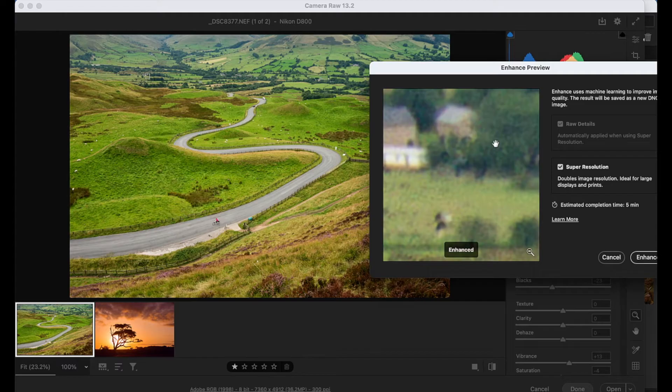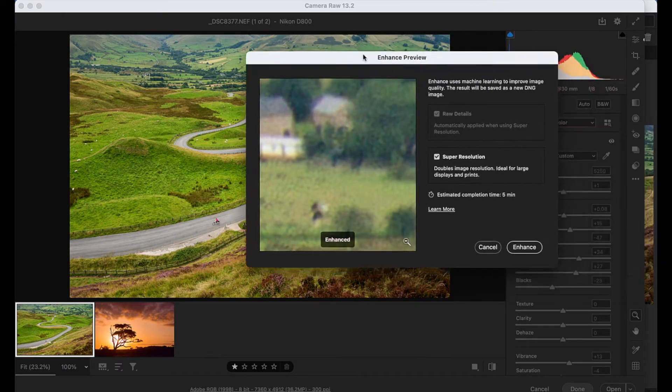In fact, in places, it's also sort of amplifying some of the image noise. So we might need to address that in a moment.